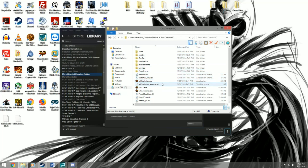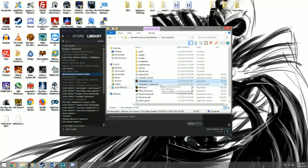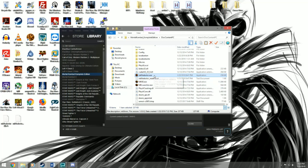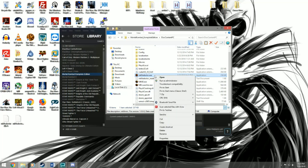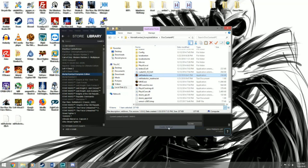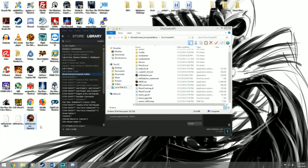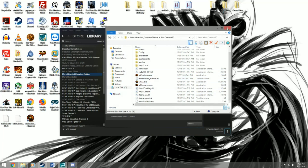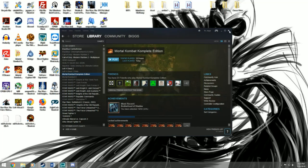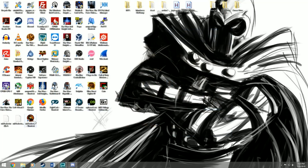Also in your Disk Content PC folder you'll see a new executable called MK9 Selector. What we're gonna do is right-click MK9 Selector and create a shortcut, then move that shortcut onto the desktop. You can close out of the Disk Content PC folder — it's not needed anymore. Now we're gonna run the MK9 Selector shortcut.